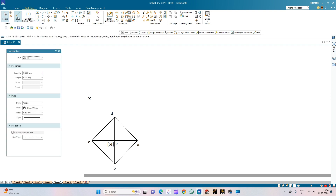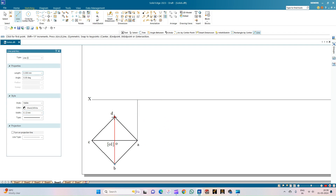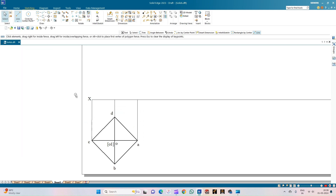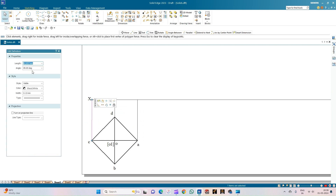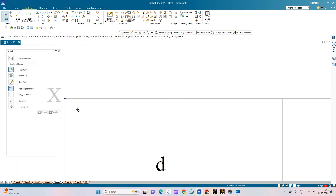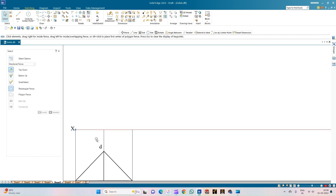Now let us draw the front view of the square pyramid by drawing projection lines from each corner. From corner A, intersect the XY line; similarly from corners B, D, and C. Ensure that all projection lines are making a perfect 90 degrees. If any line is not touching, use the 'Extend to Next' option so the lines get intersected.